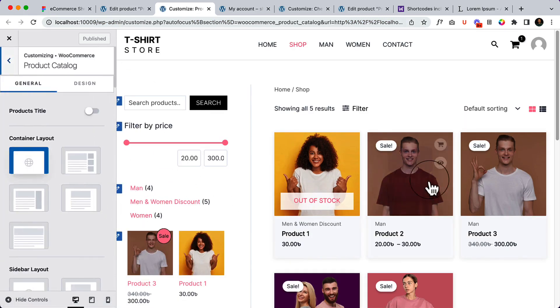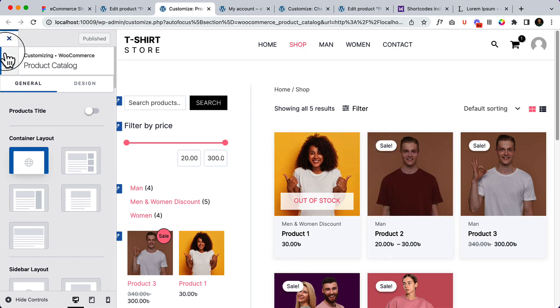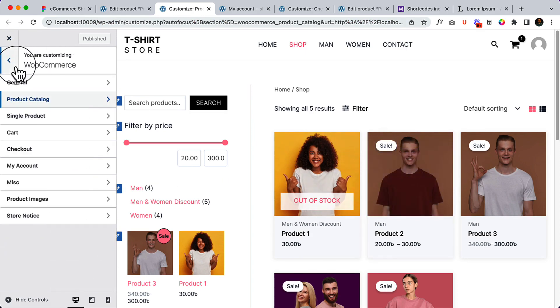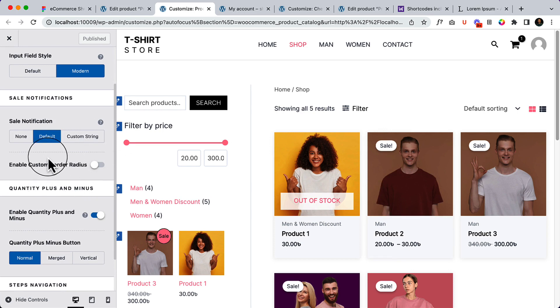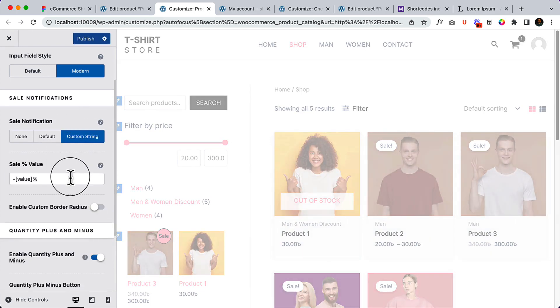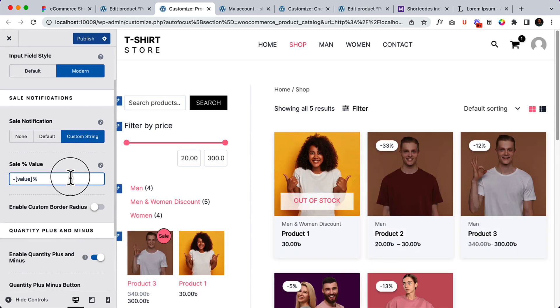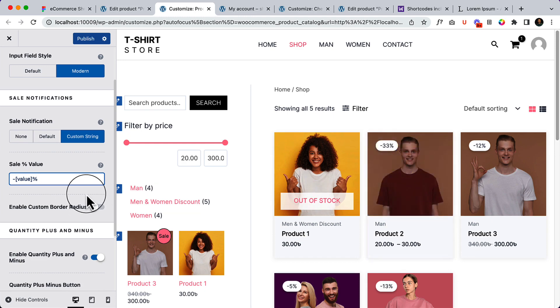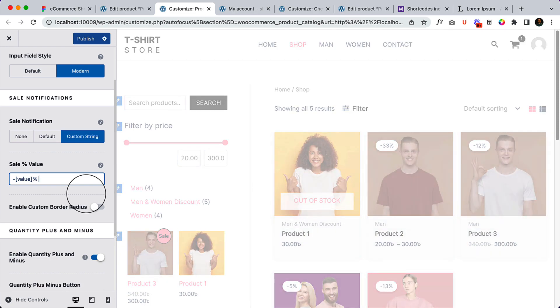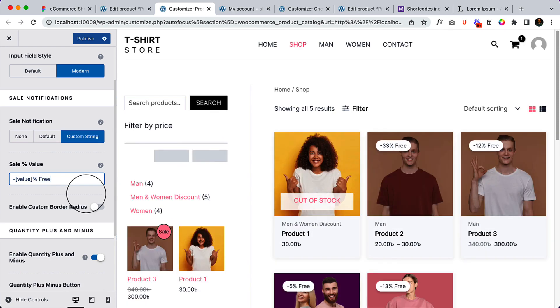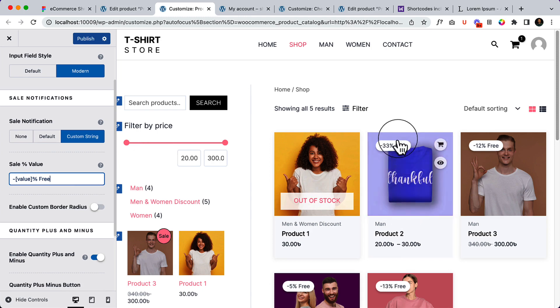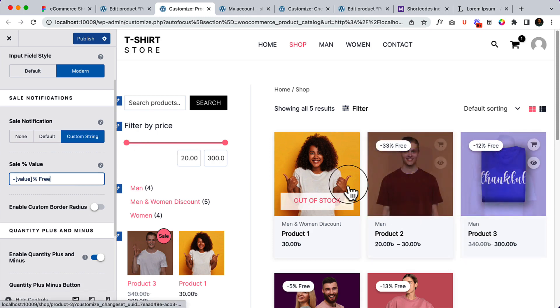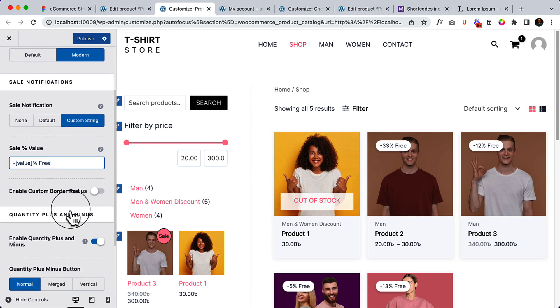This is the sale notification here. Now let's change the custom string - as you can see it's changing to 33 percent. Let's change it to, for example, 'Free'. And here you can see it's displaying 'Free' - that's really great.